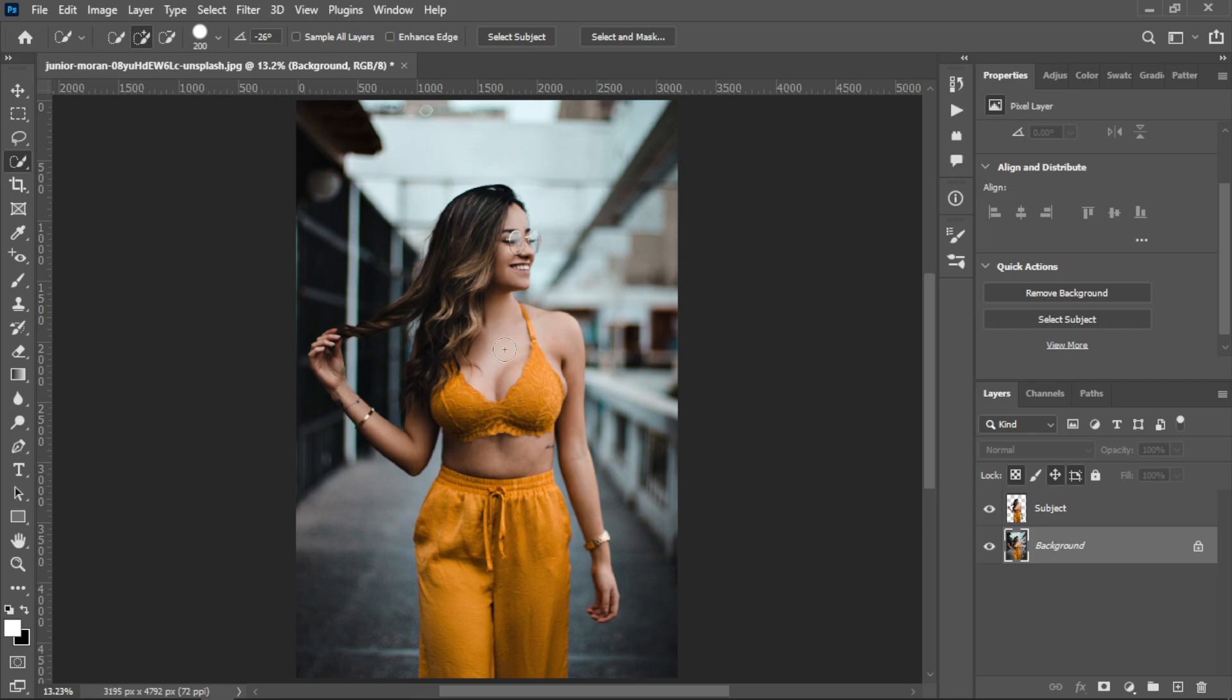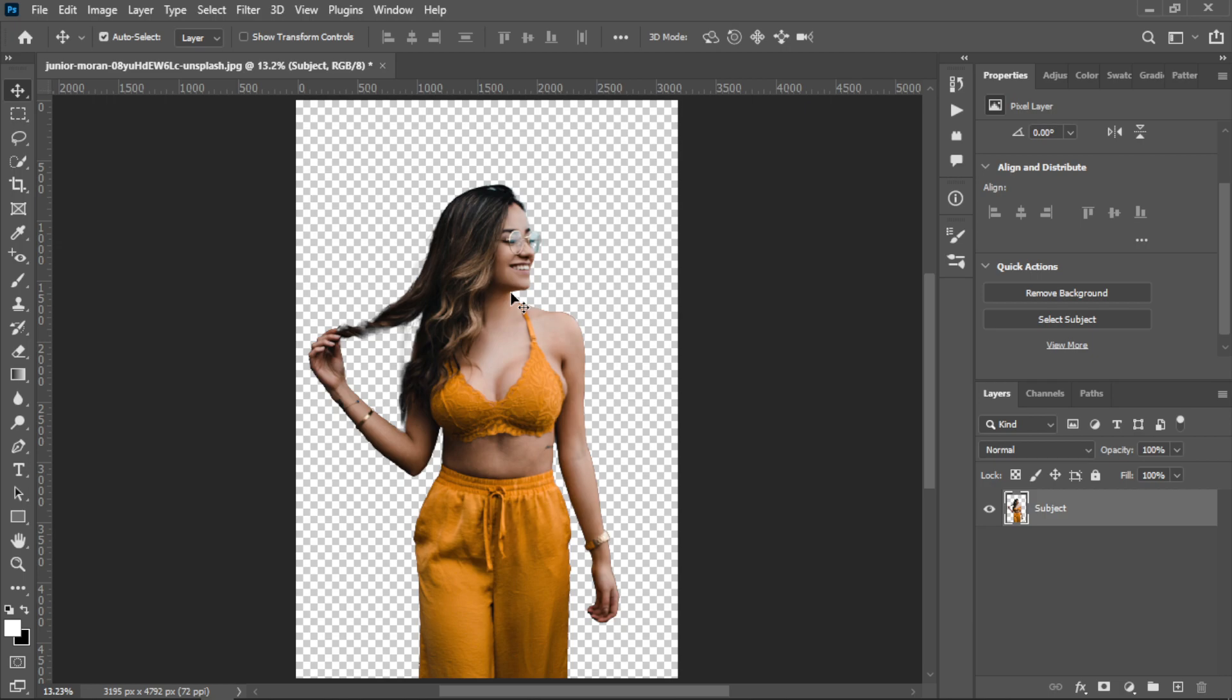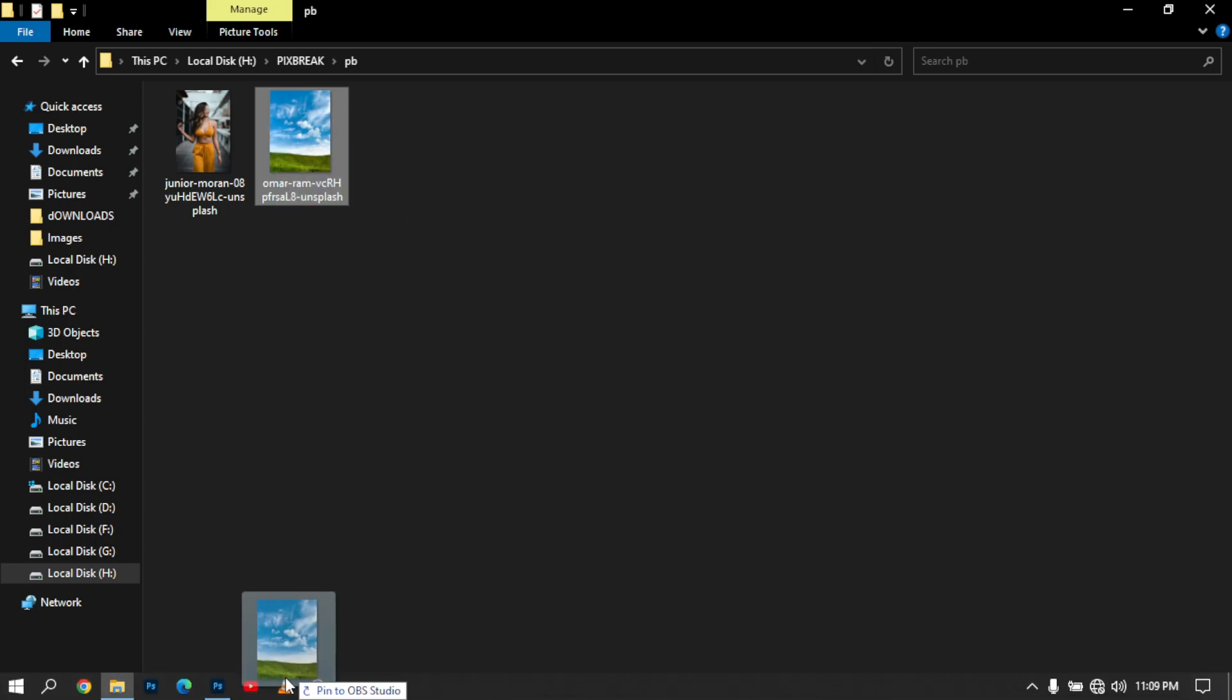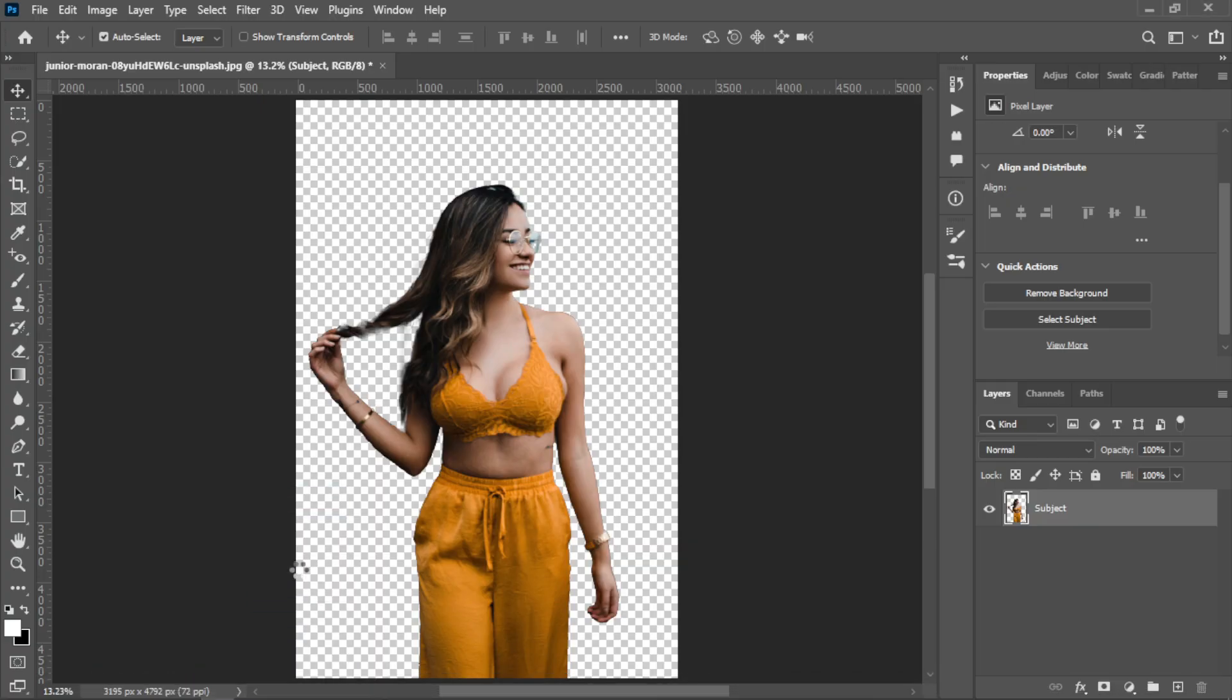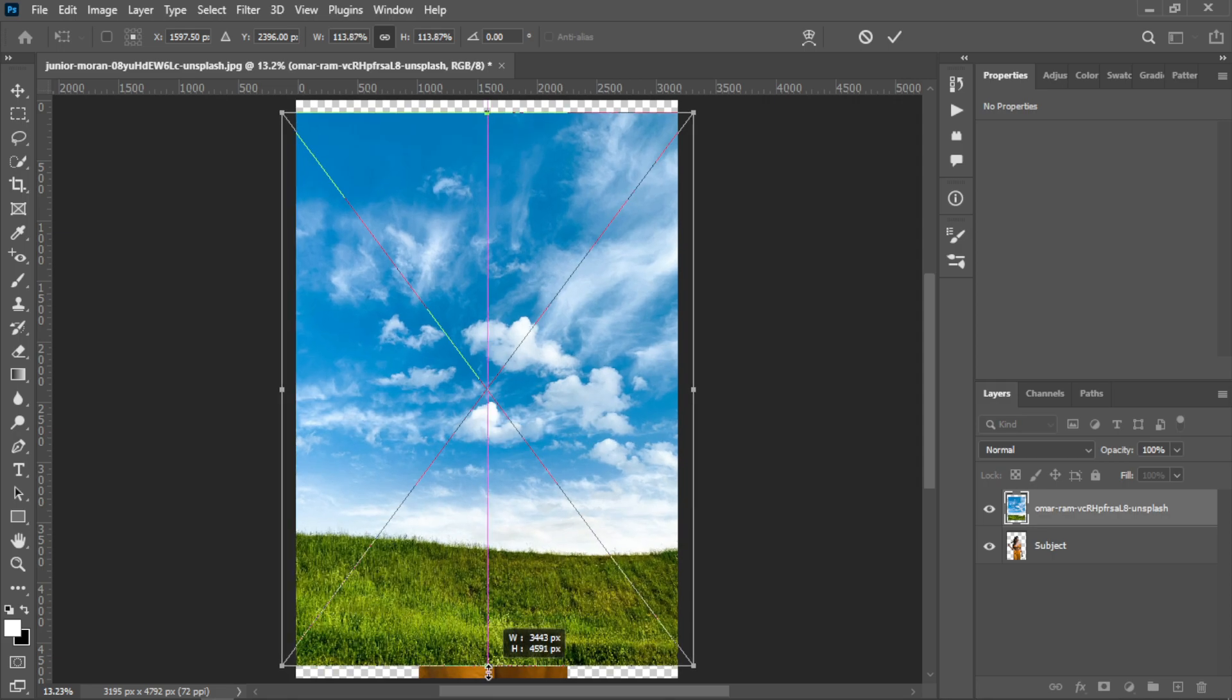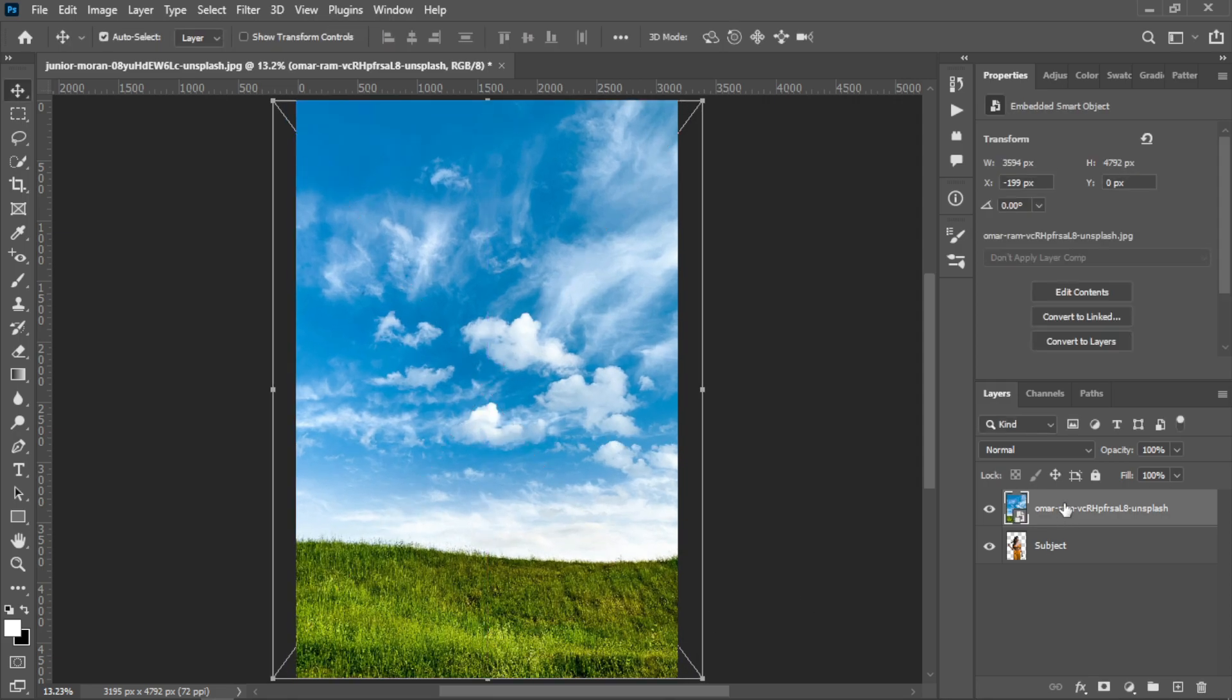Delete the background layer. Then you need to place a background that you want to change. I am using this background, placing it into Photoshop and adjusting it according to the image. Rename the layer to background.